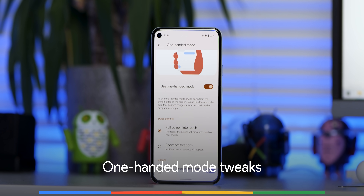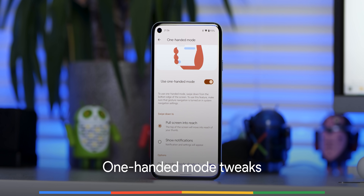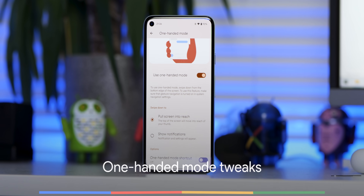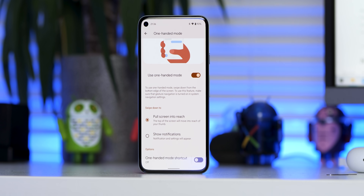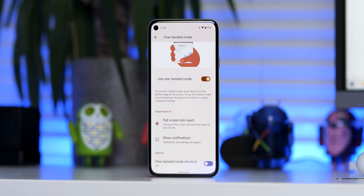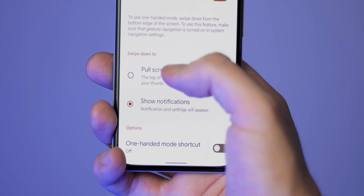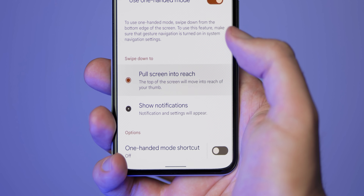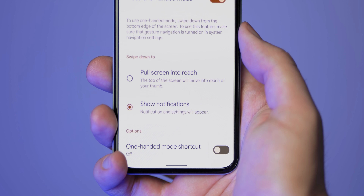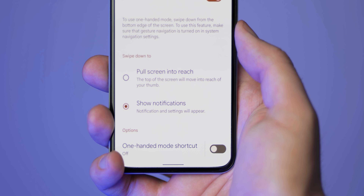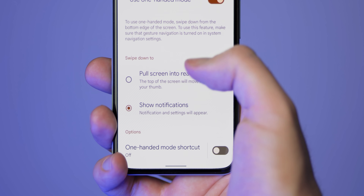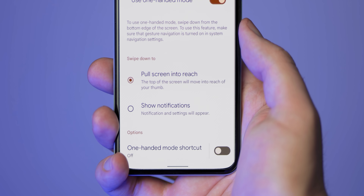In a similar way to the addition of scrolling screenshots, one-handed mode was a long-overdue addition in the previous Android 12 Beta update. Beta 3 adds another option to expand the notification shade when swiping down on the gesture bar, provided you're using gesture navigation.